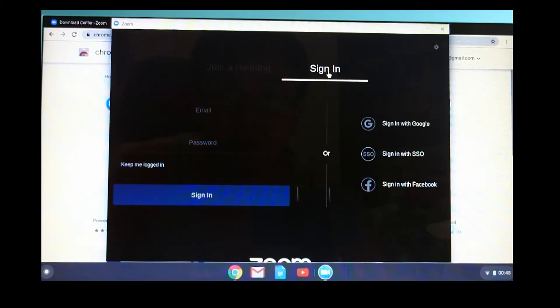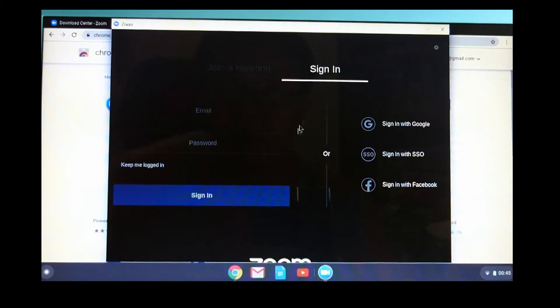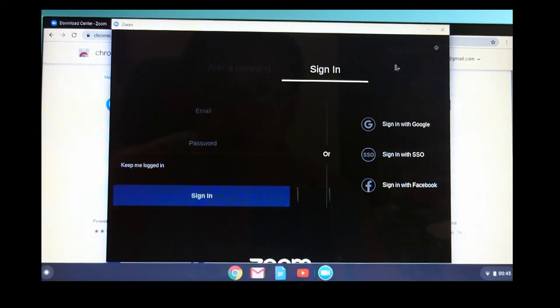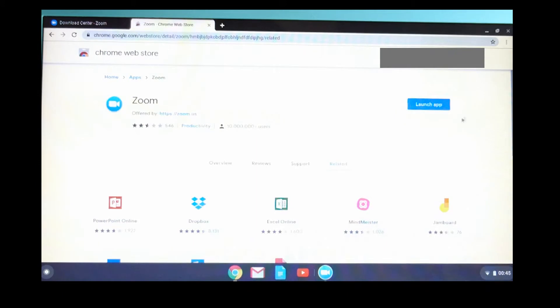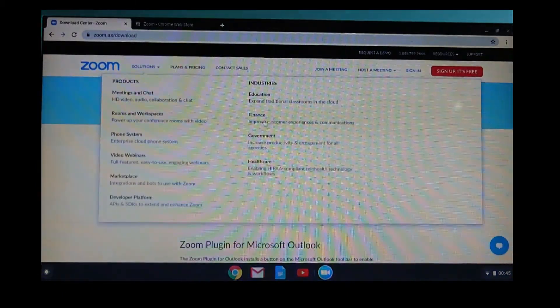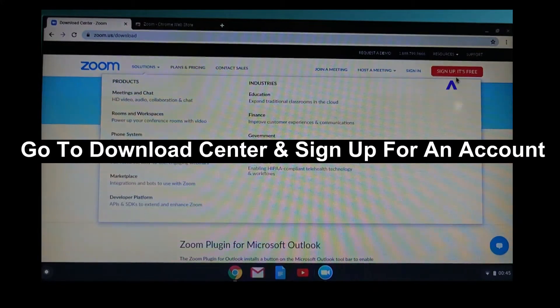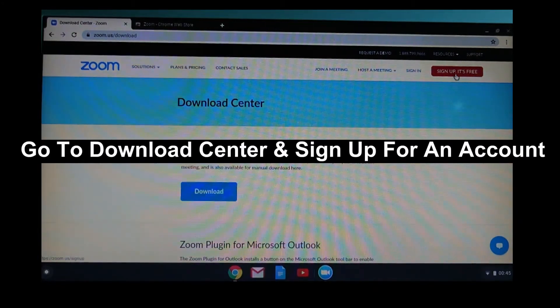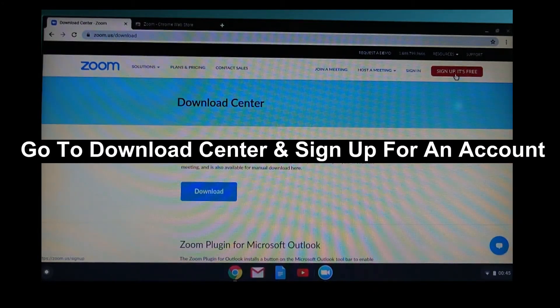If you don't have a Zoom account, you need to sign up for one. You can simply do that under the Download Center, where you can sign up. And it's free.